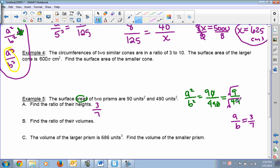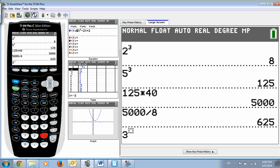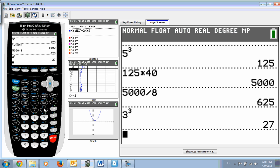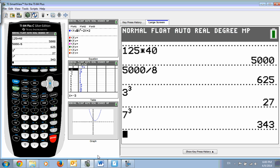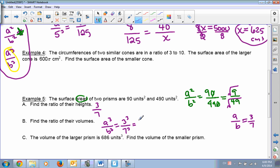Our two-dimensional ratio is 9 over 49. Now it asks for the ratio of the volumes, which is A cubed over B cubed. Our A over B is 3 over 7, so we cube both: 3 cubed is 27, and 7 cubed is 343. So 27 over 343 is the ratio of the volumes.